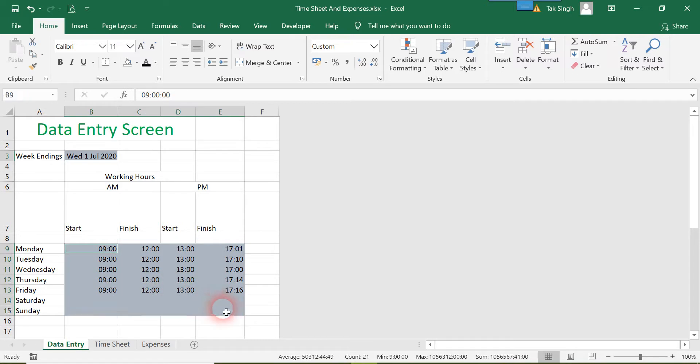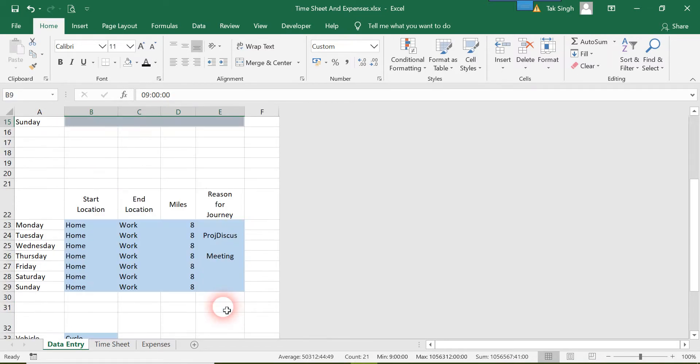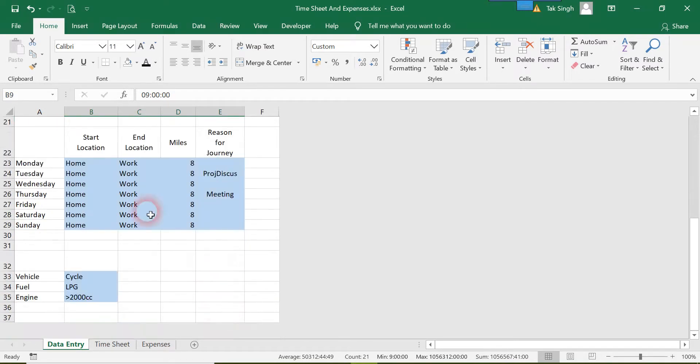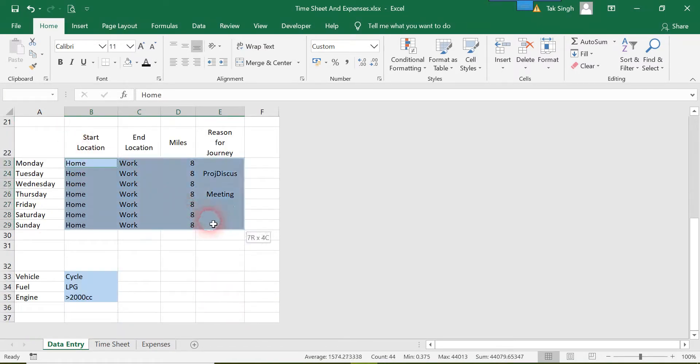To do that, press Ctrl and while holding Ctrl, drag and select all the ranges.